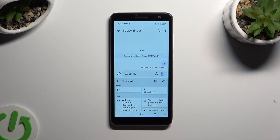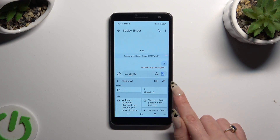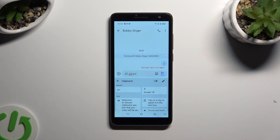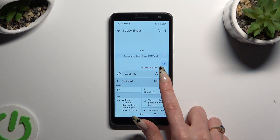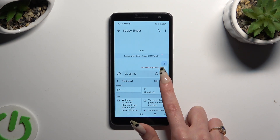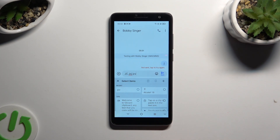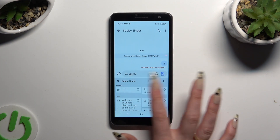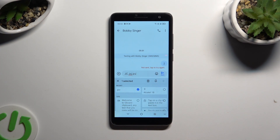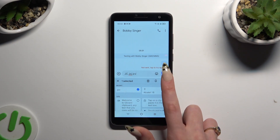To paste it, click on it. To pin it, select this icon of a pen at the top right corner of your keyboard. Select the copied text that you wish to pin by clicking on it and tap on the pin icon at the top.